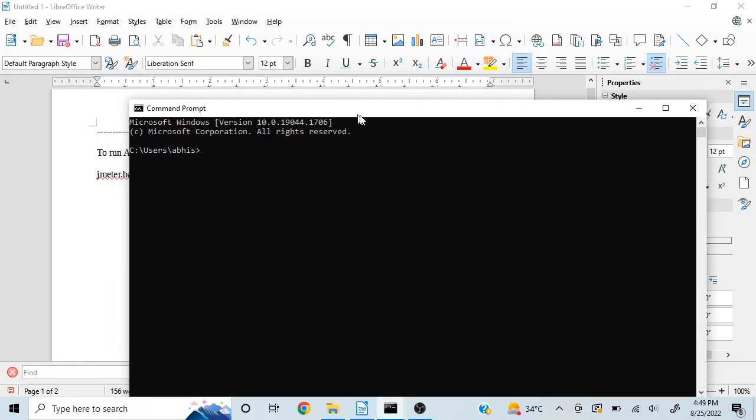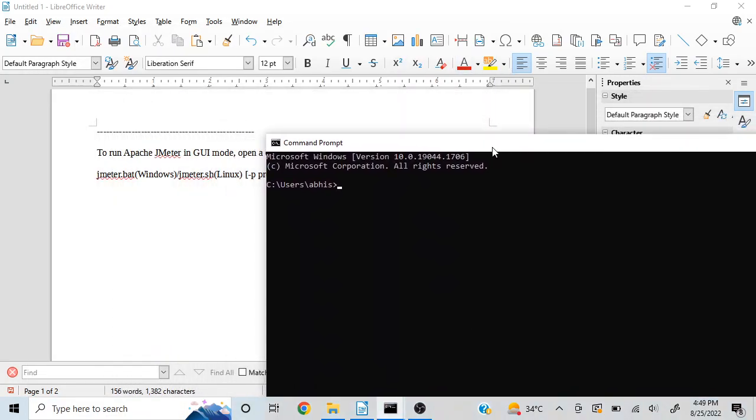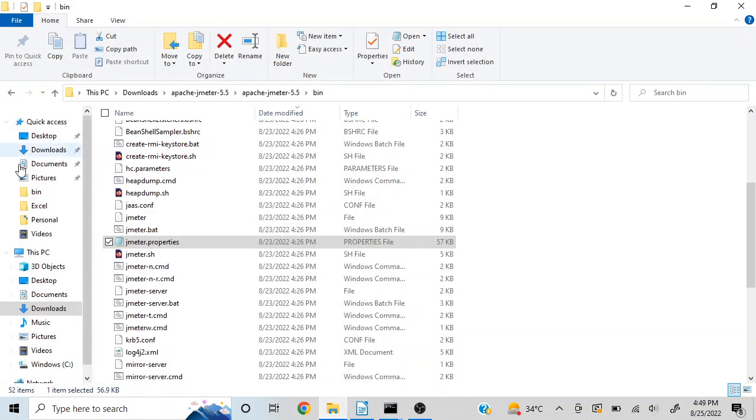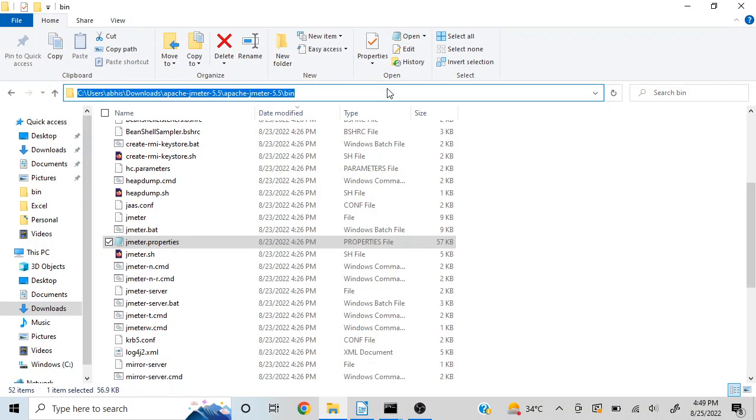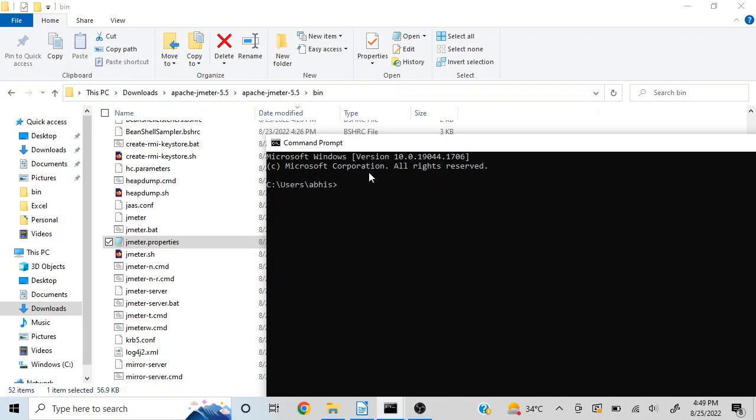Now you need to navigate to the bin folder wherever you have installed or downloaded your JMeter. I went to my JMeter, opened the bin folder, copied this path, and then navigated to that location in the command prompt.